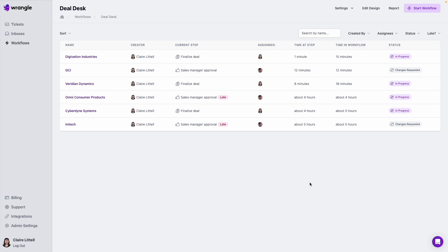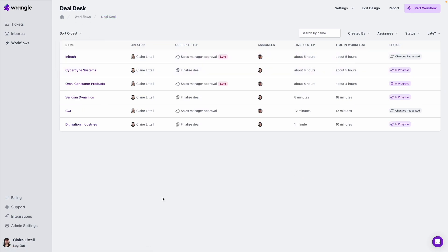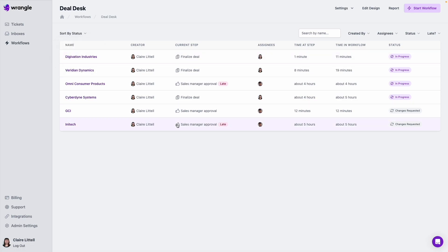And we can do a few things here. We can sort this view by oldest, if I want to see the ones that have been open for the longest, I can move those to the top. I can also sort these by status. So in this case, I've got a number that are in progress and some that are changes requested. So we can sort that way as well.